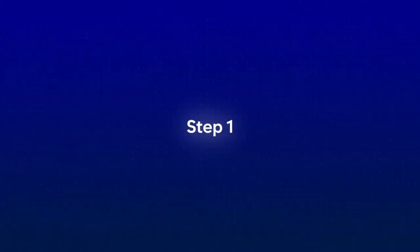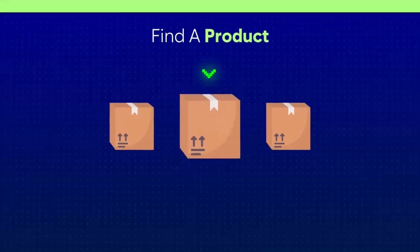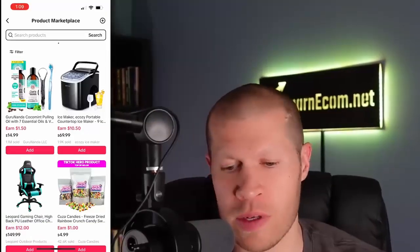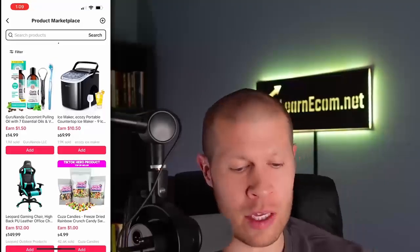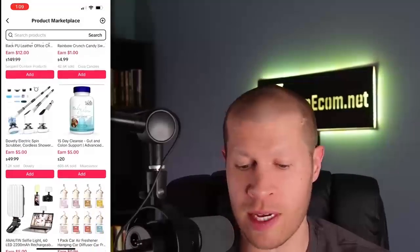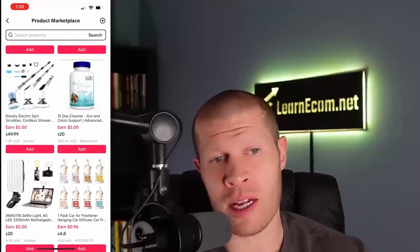We're essentially just throwing fishing rods in the water. If we get a few sales, we know that product is good and we'll reinvest more — whether that's ordering the product ourselves to create UGC content, paying somebody else, or ordering videos from another site like Viral Ecomm Ads. But you can still get a decent amount of sales just using this AI software.